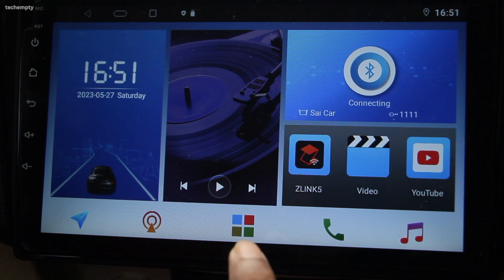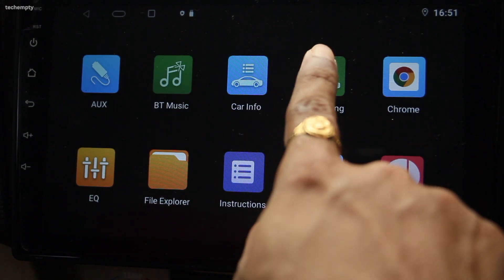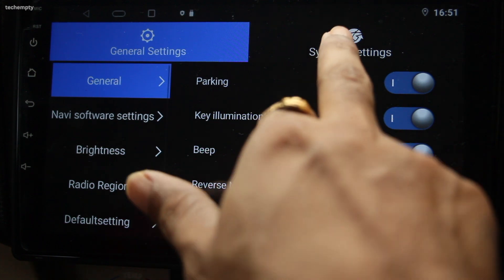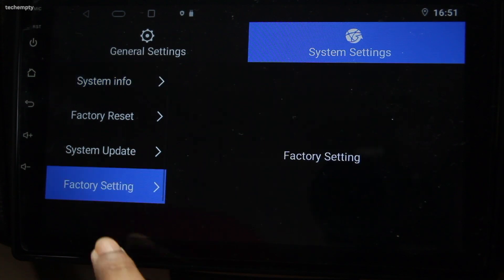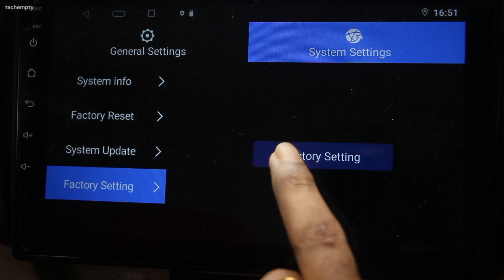First, go to the apps section on your Android car stereo and choose car settings. Then select system settings and navigate to factory settings.